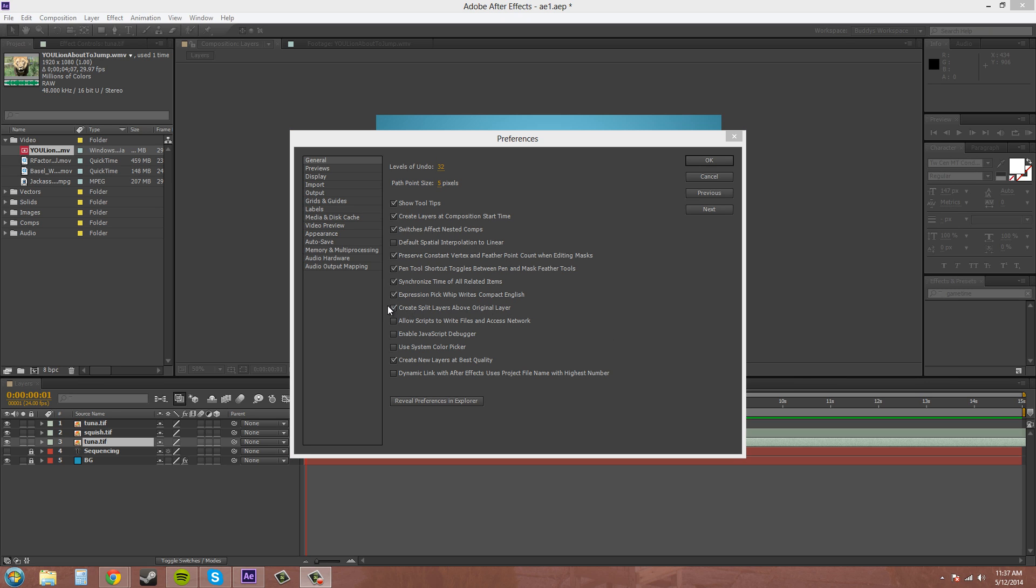Create split layers above original layer. If you uncheck that, it'll create it below the original layer. So, it's up to you which way.